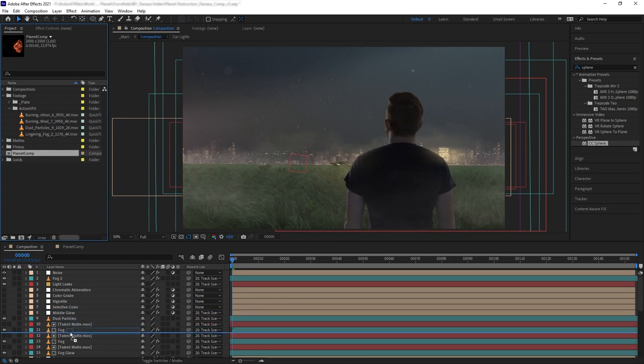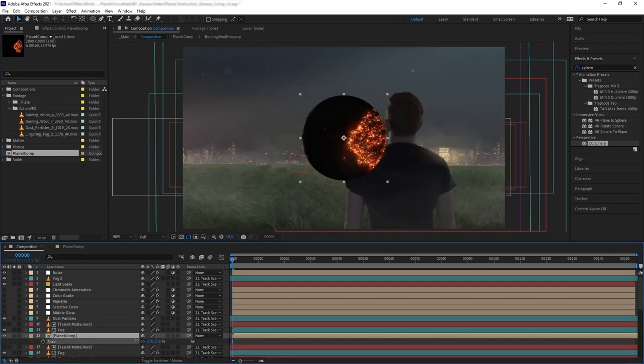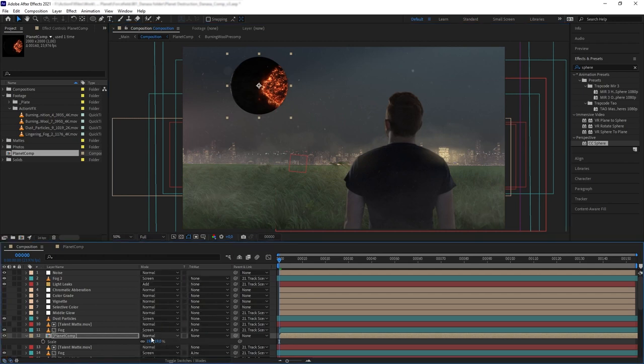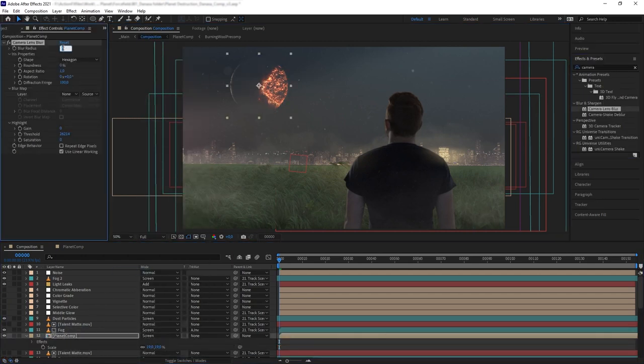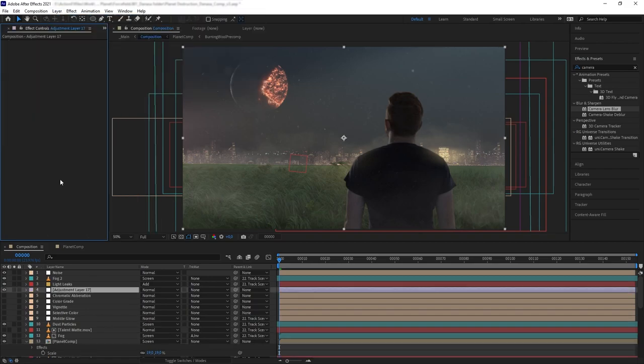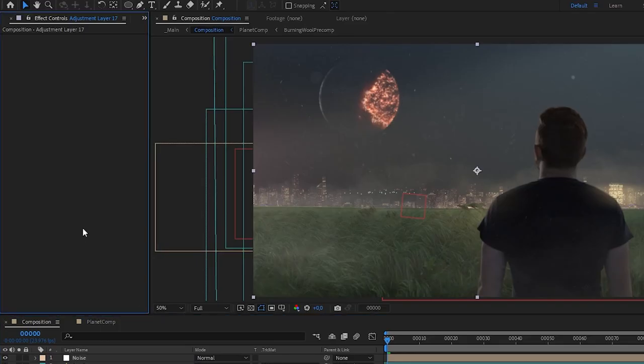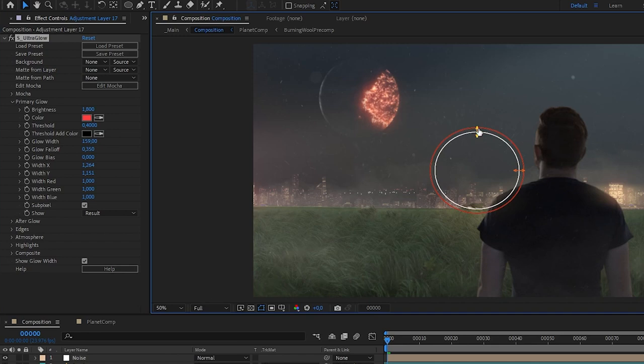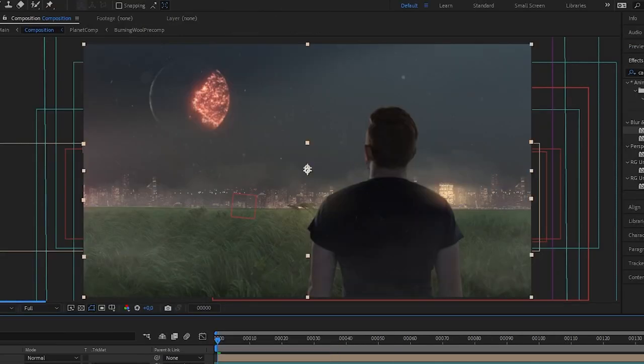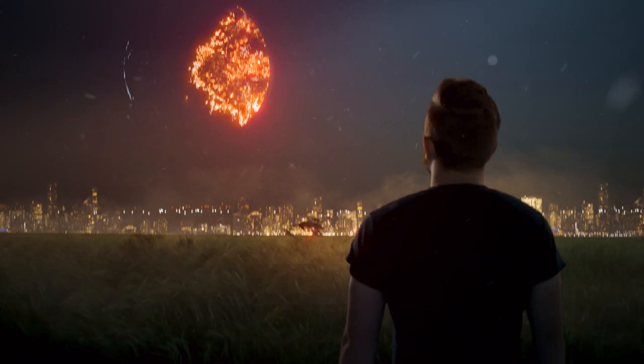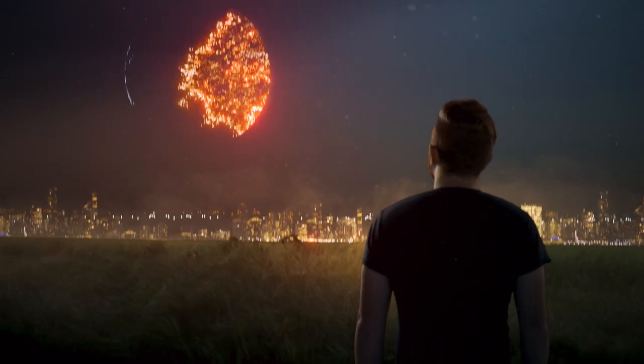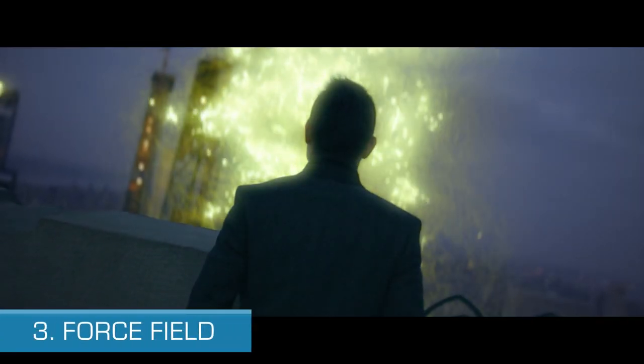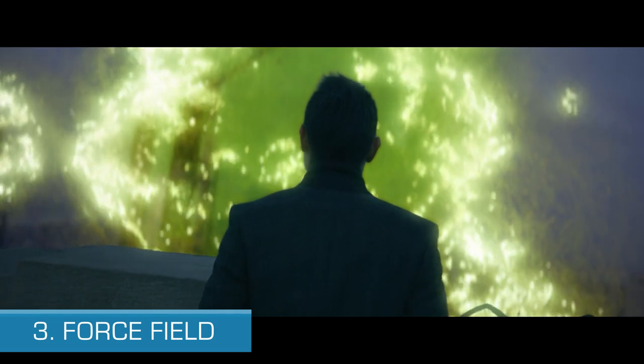Next, we want to go back to the previous composition and drag in our planet precomp that we just made. Position it on the sky, then turn the blending mode to screen. Add some camera blur because it's really far away, then create a new adjustment layer and add some glow. For this, I'm using Sapphire Effects Ultra Glow plugin. Then add some color grading to the shot, and we have our burning planet.